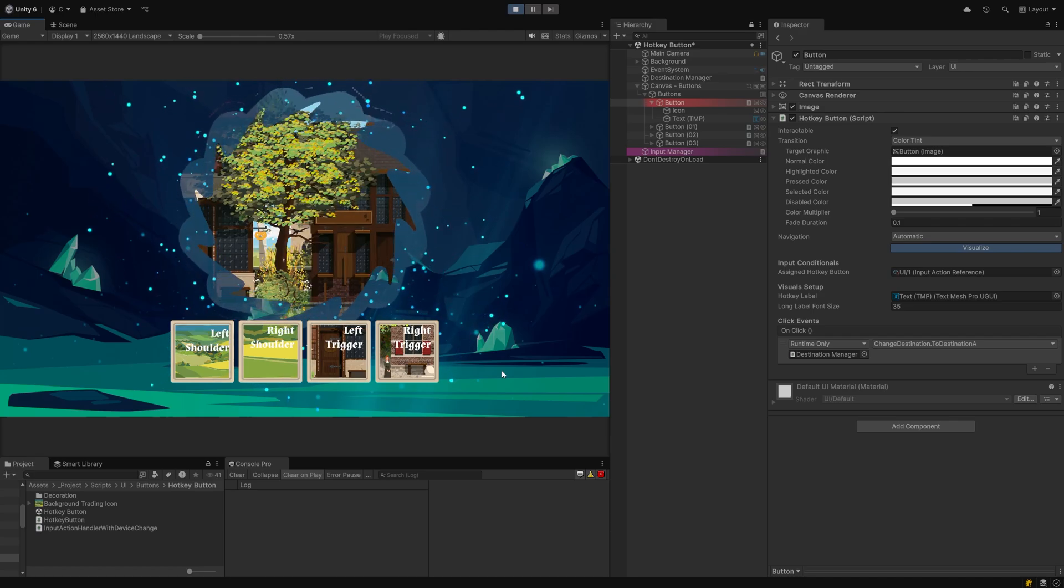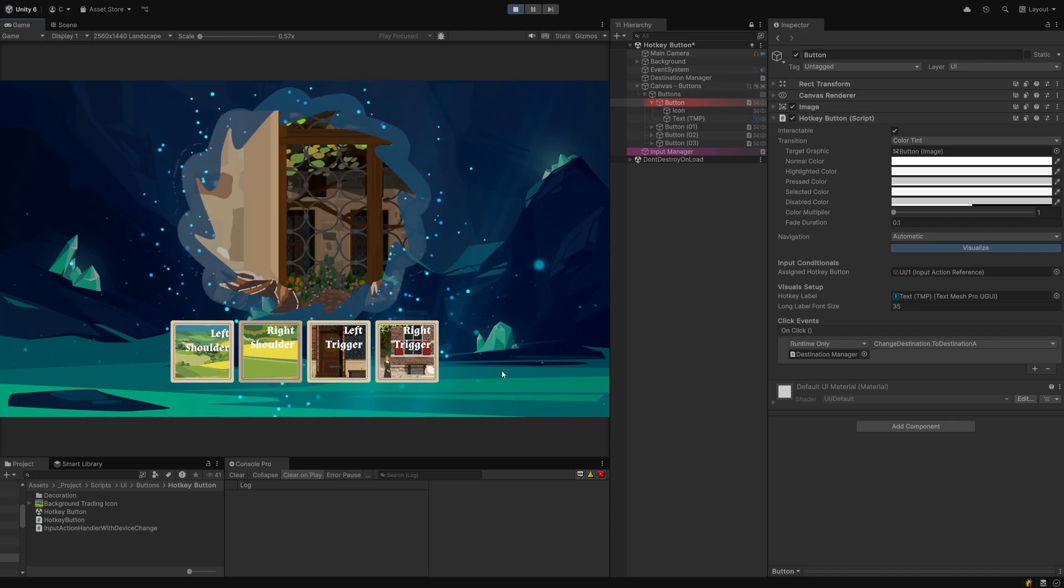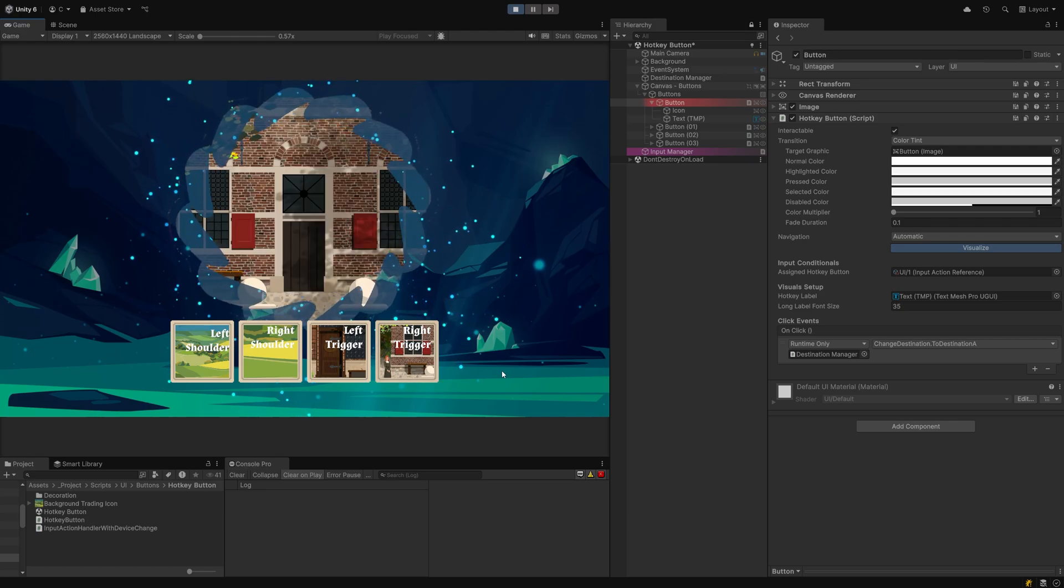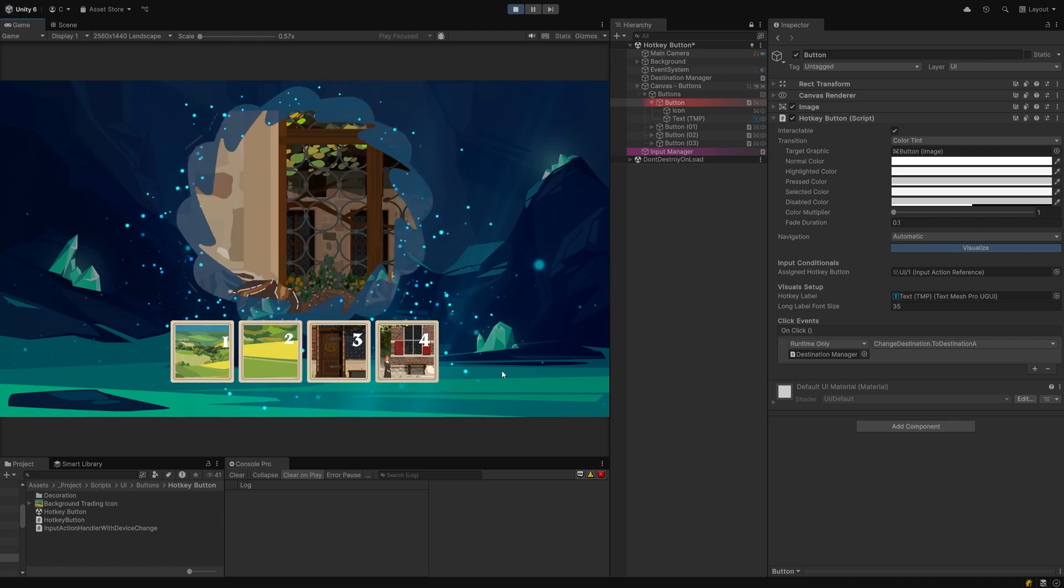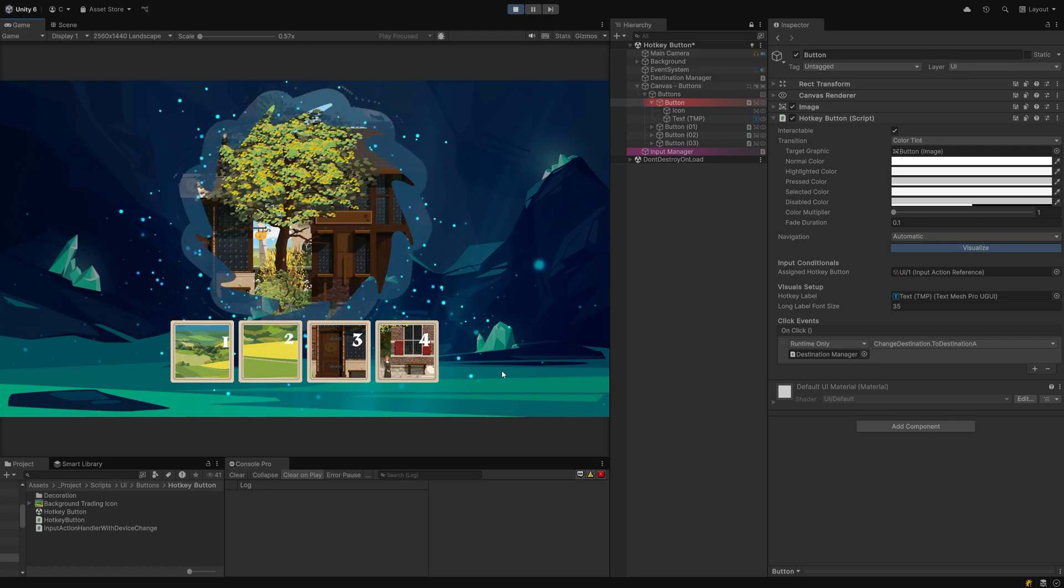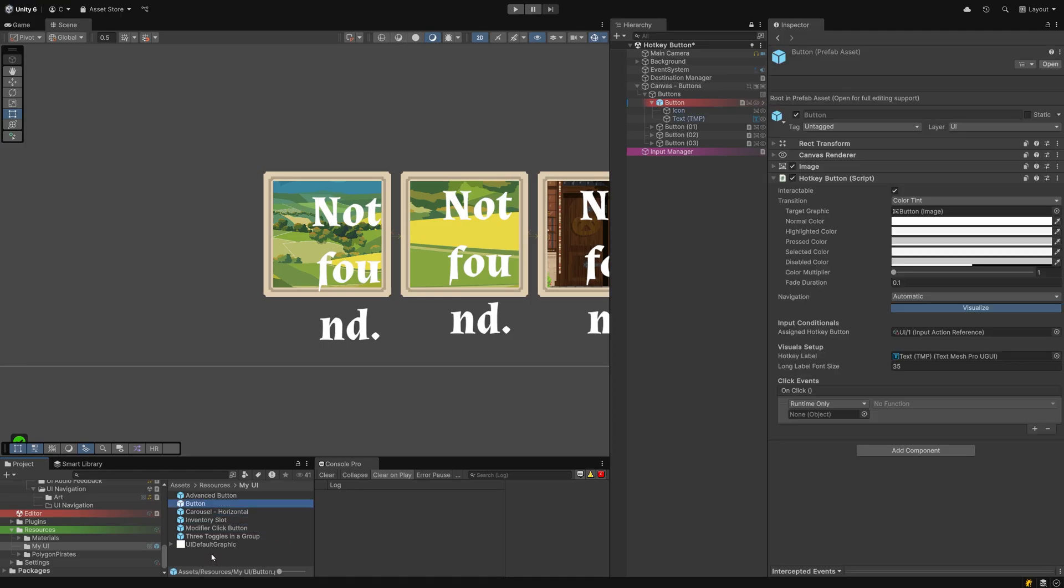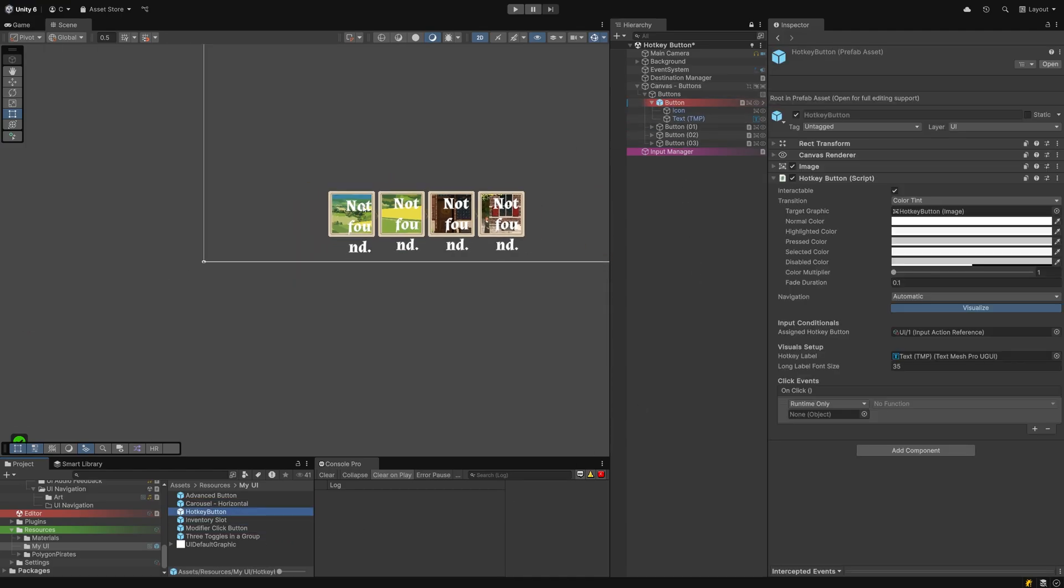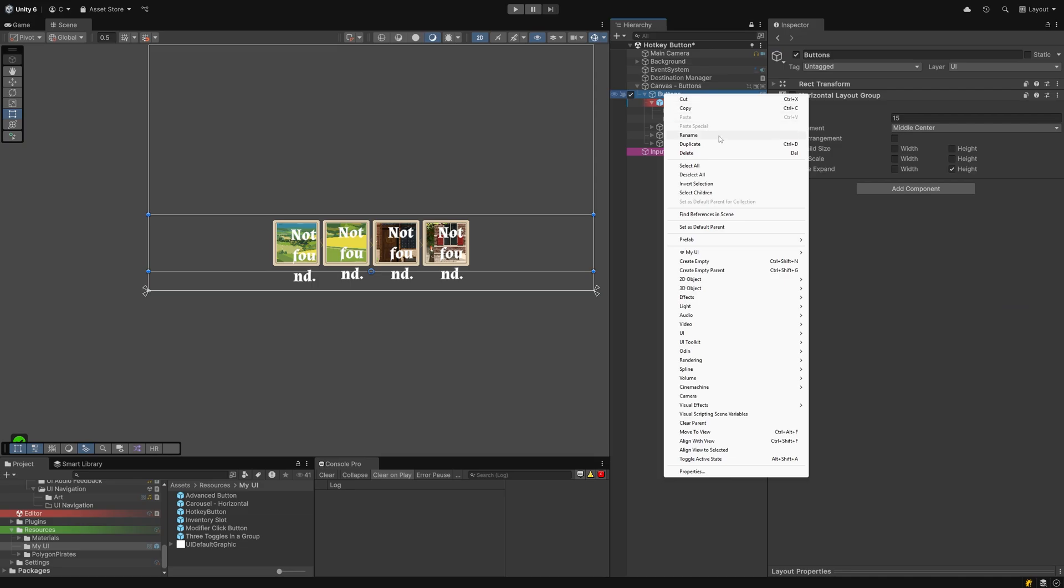You now have a single compact hotkey button component that listens to user input, gives visual feedback, and shows the assigned hotkey directly on the button. You can prefab it, reuse it, and even plug it into your right-click menu for quick access while designing your UI. That's a tutorial you could watch next if you have about 5 minutes to spare.